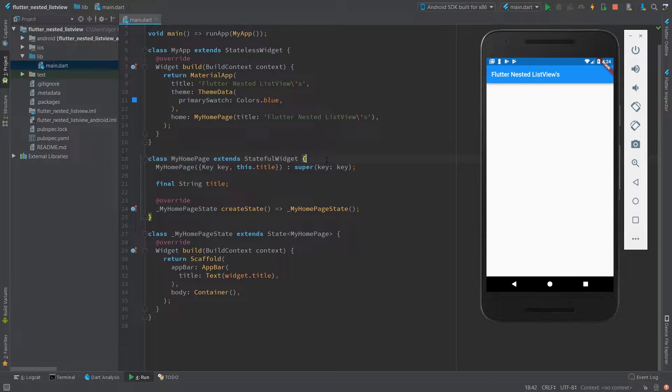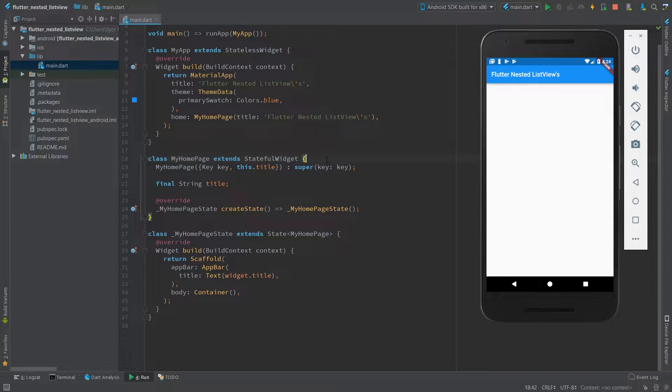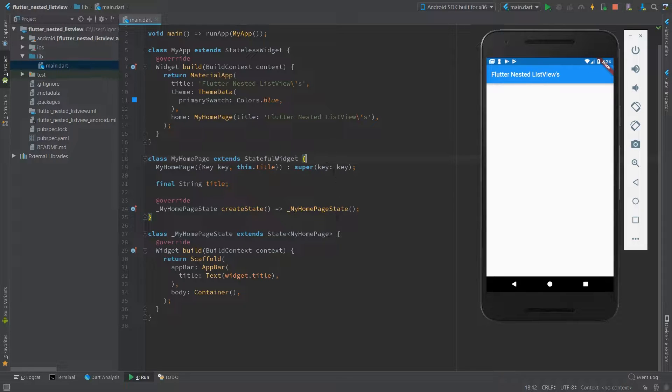Hey, how's it going? Recently I've had an issue with the nested list view in Flutter and I want to share this solution with you.